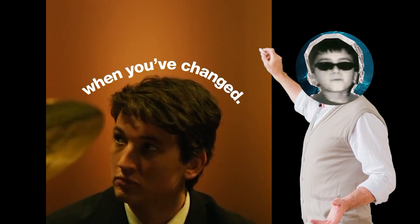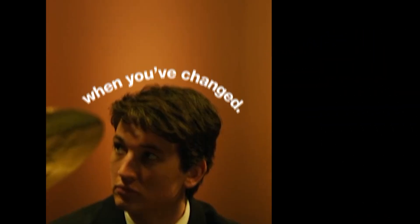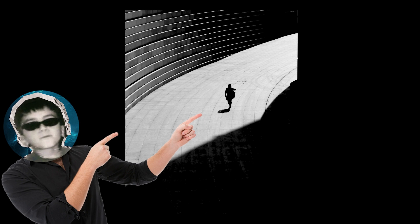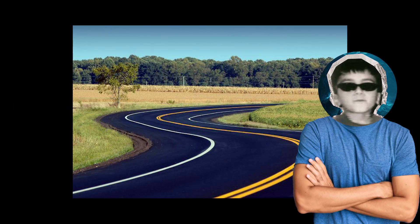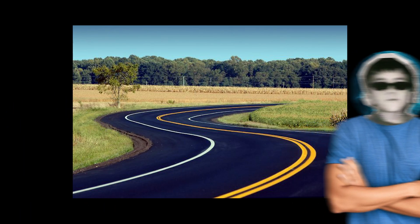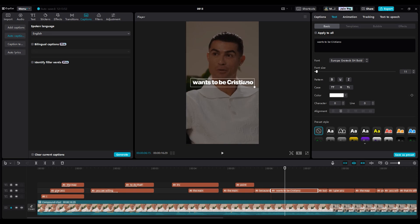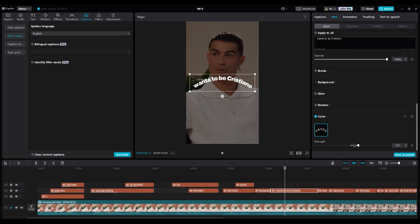And curved lines in photography and movies often create a calm or comfortable feeling for the viewer. So for our video, when Ronaldo says everyone wants to be Cristiano, we should use curved text. So scroll down and click on the curve option. And place the sentence on top of his head.